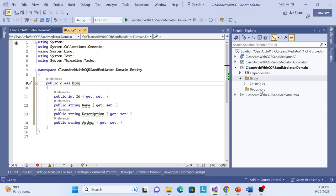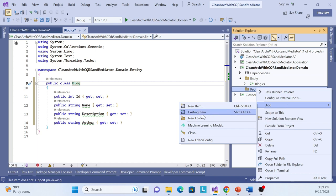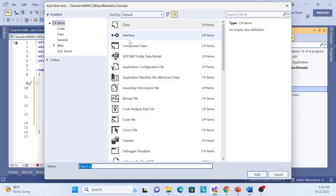Now we need to create a repository. Whatever repository we create will be called by the application layer, and the application layer interacts with the API layer — so the API layer doesn't need to know about the implementation, which will live in the infrastructure layer. We'll cover each layer session by session. For now, let's create a repository interface and name it IBlogRepository.